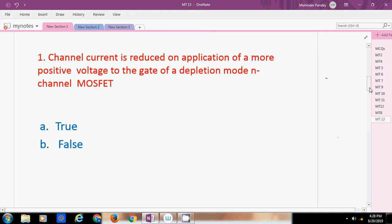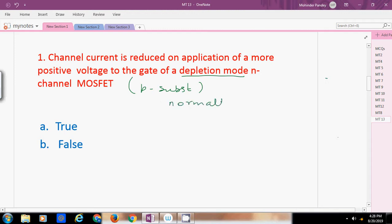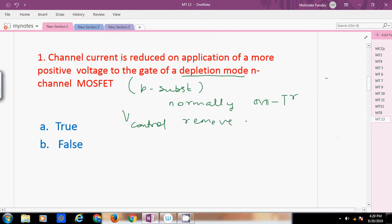The depletion mode, as we know, has a permanent channel induced between the source and drain terminals. A depletion mode N-channel MOSFET has a P-type substrate, so it is always in the ON state. It is normally known as an ON transistor. To keep it OFF, we apply a control voltage which removes the channel and turns the transistor OFF.